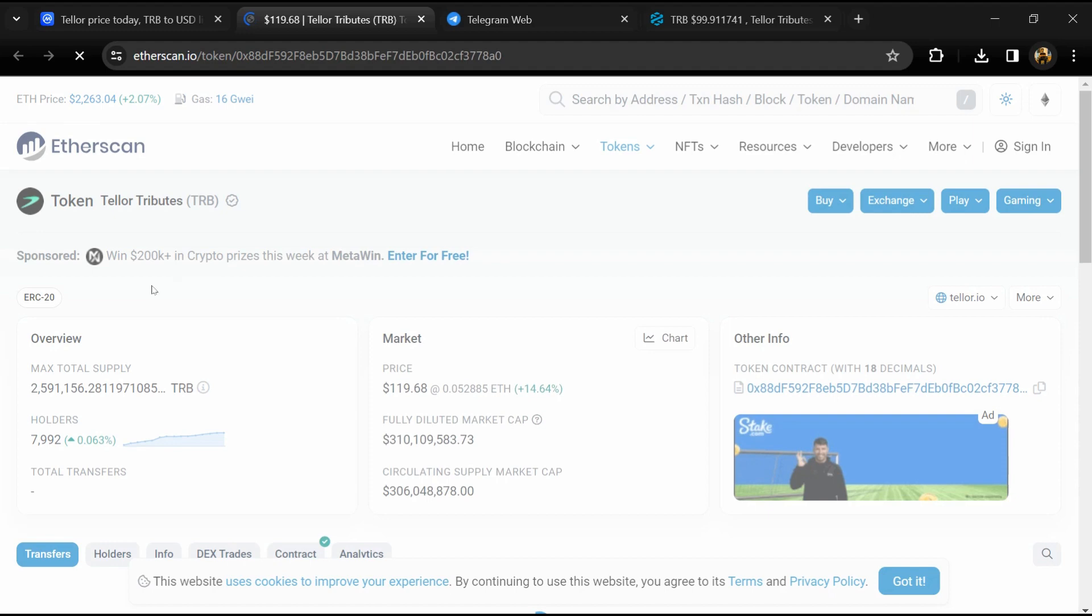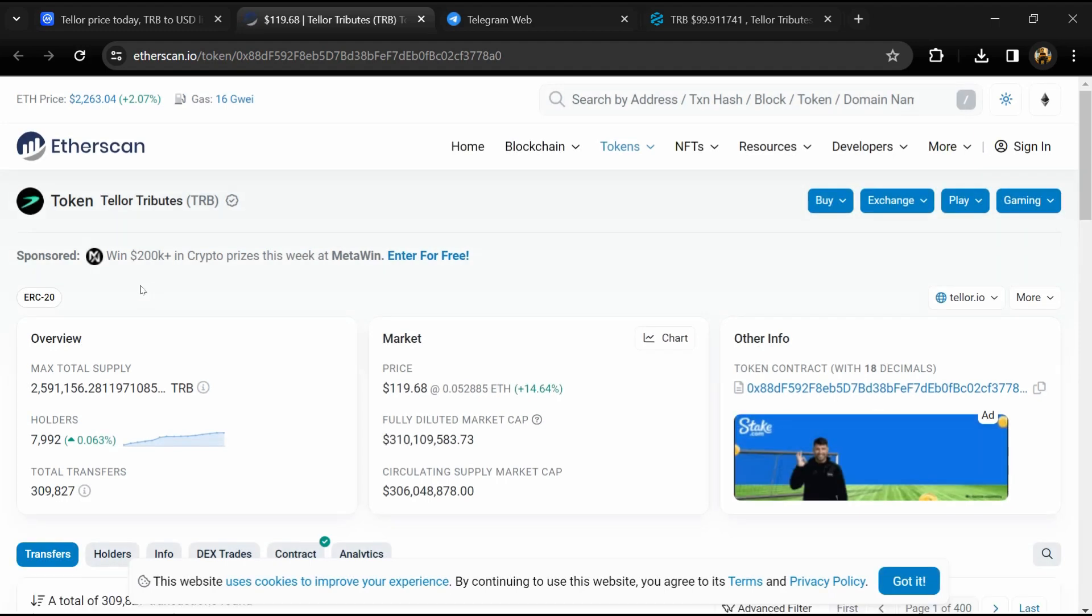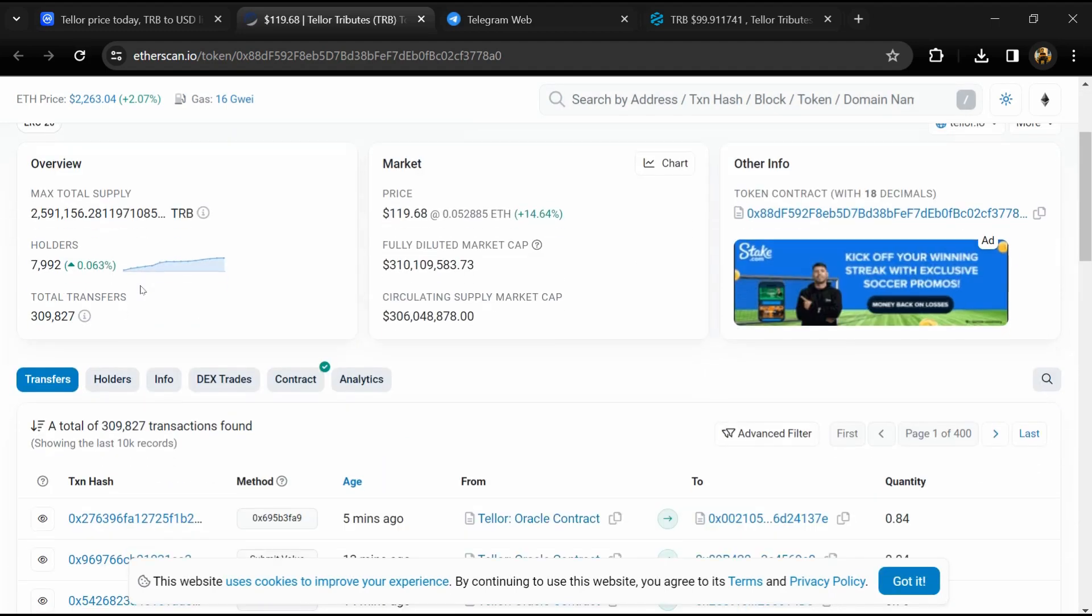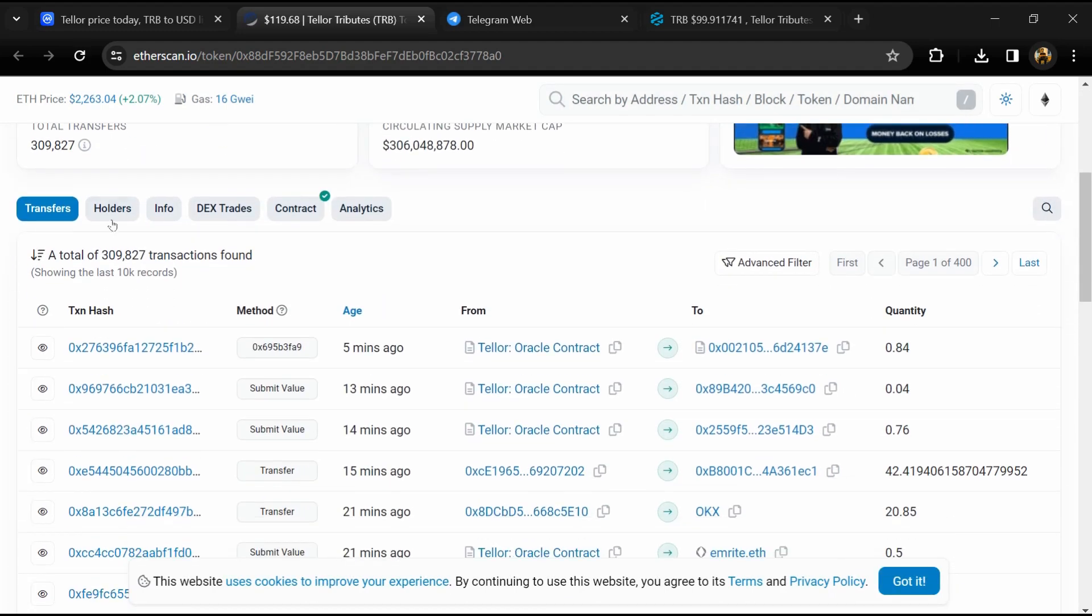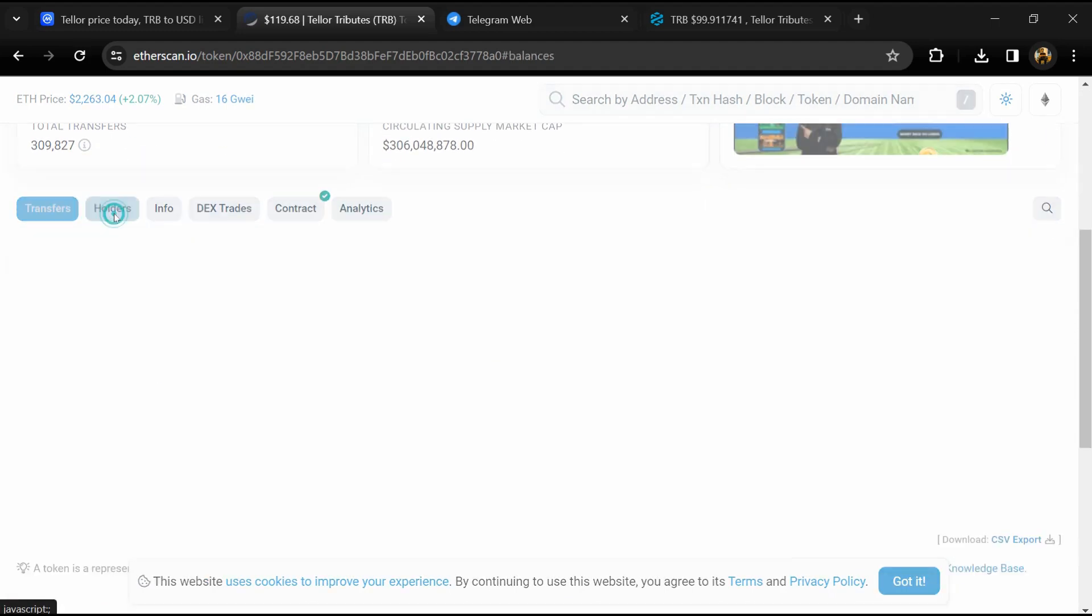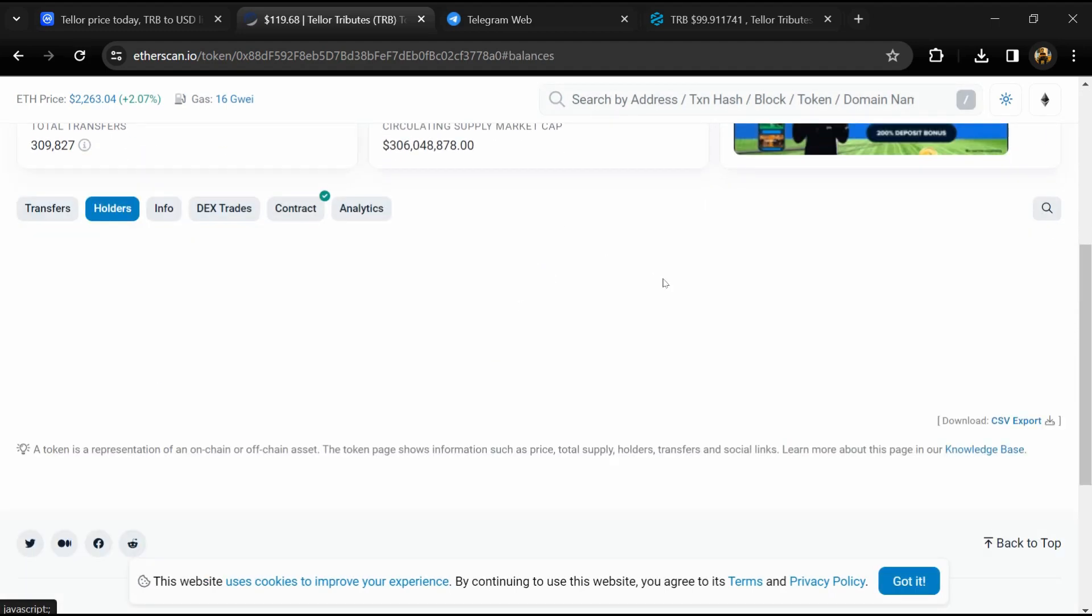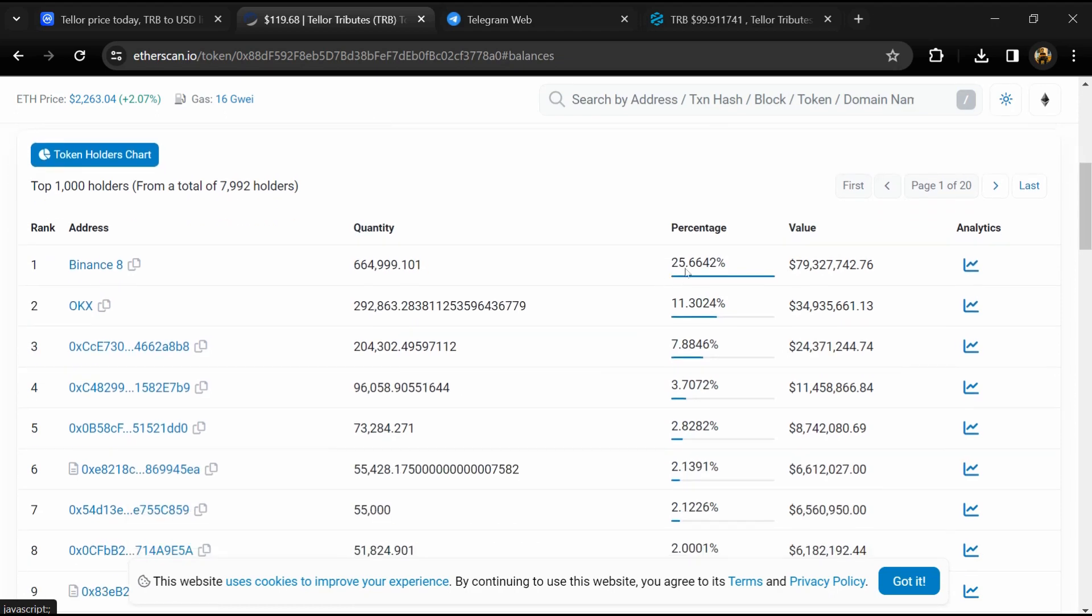After that, go to holder section. Now here you can check holders' transaction details.